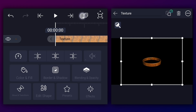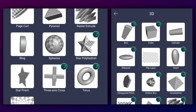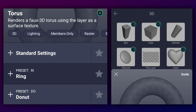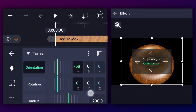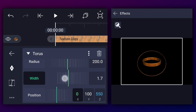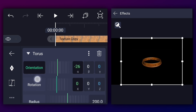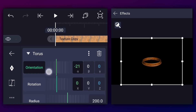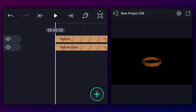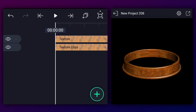Now duplicate this layer, go to effects, and delete the ring effect. Now apply the torus effect — you can also find this effect in the 3D section. Let's play with these values and adjust the width of this element. Now decrease the scale of this element and keep the orientation alpha value to negative 21 degrees. Drag it down and let's adjust the position of this layer.